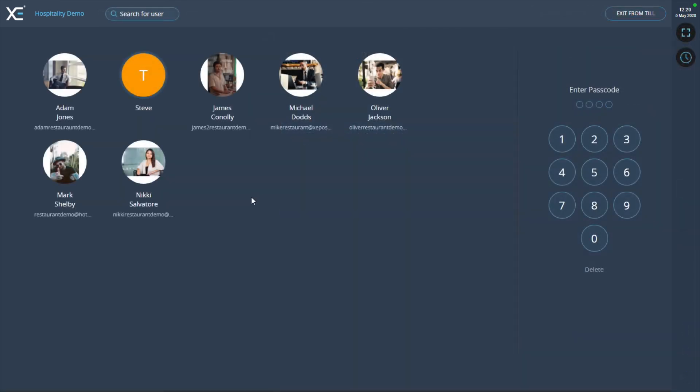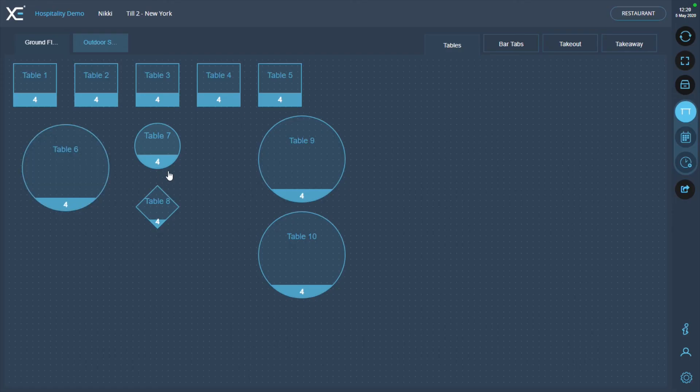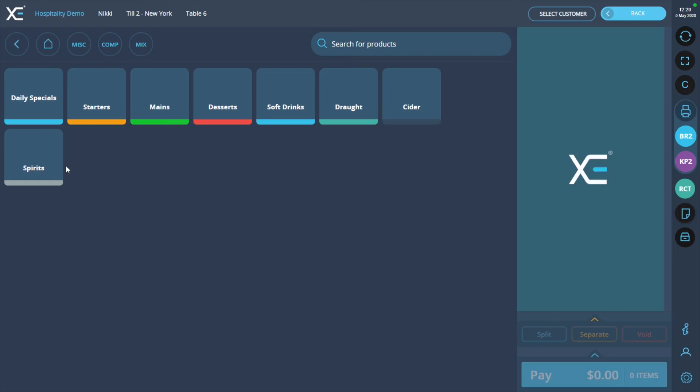Splitting by product. When splitting by product, you can choose which products to pay for and the system will work out the total to be paid. Start by clicking on a table from the table plan and adding products to the order.